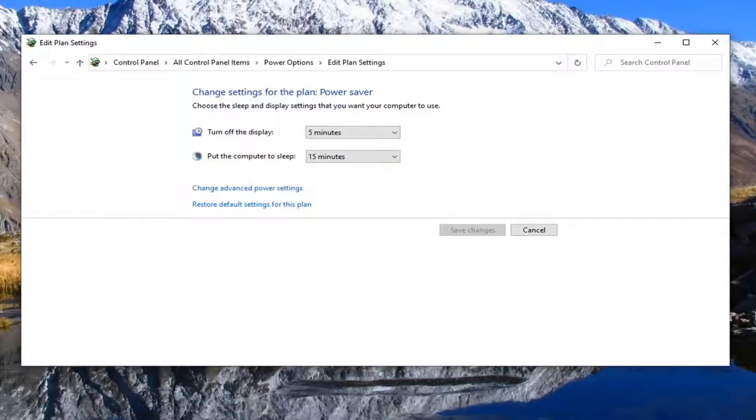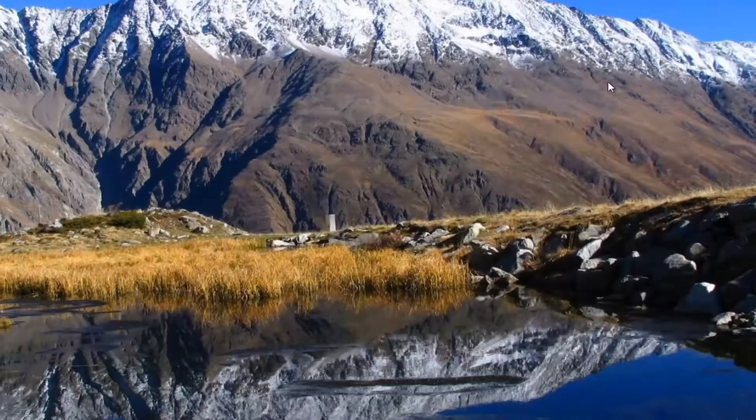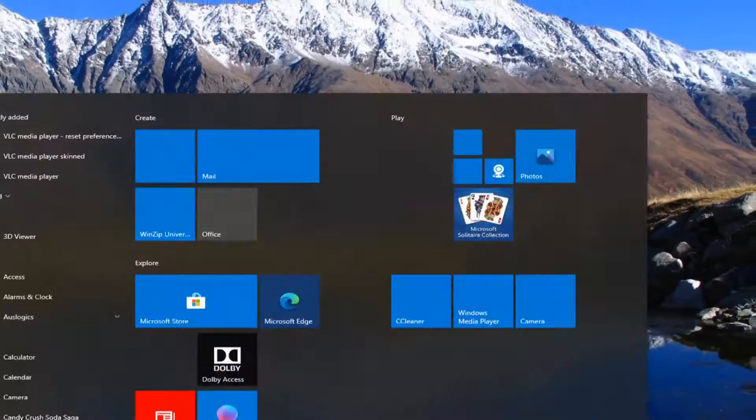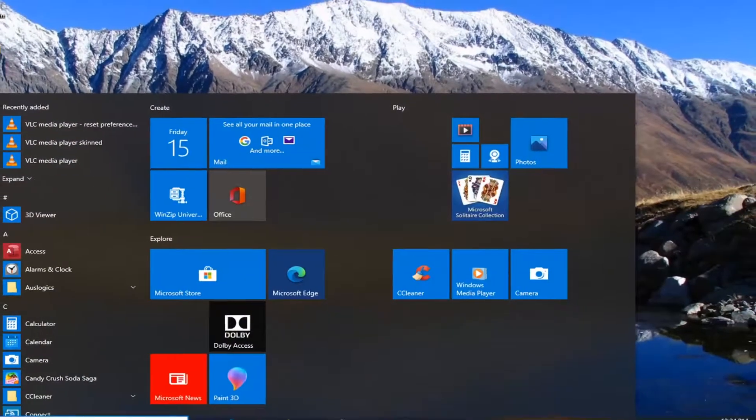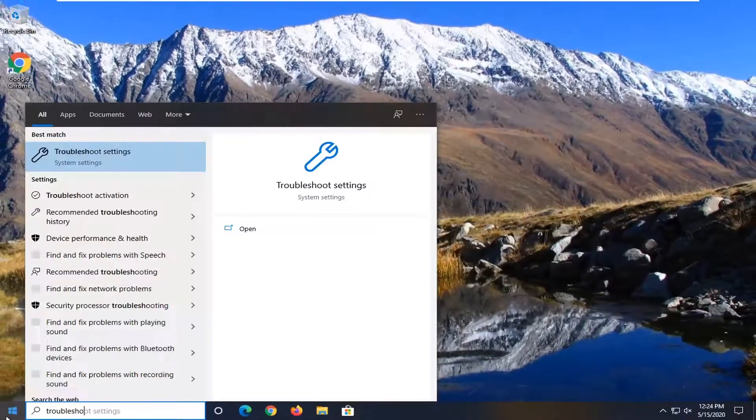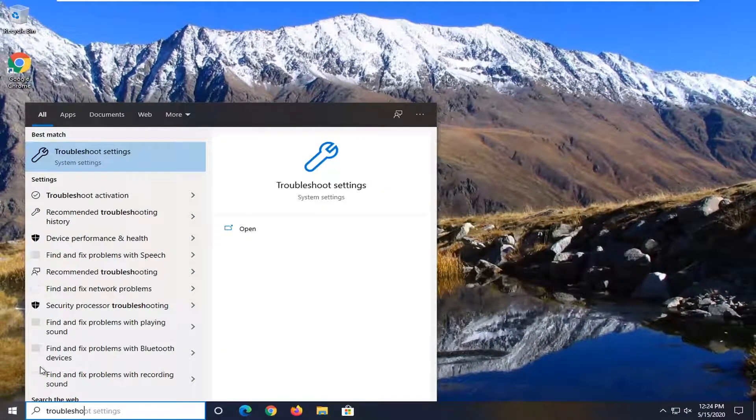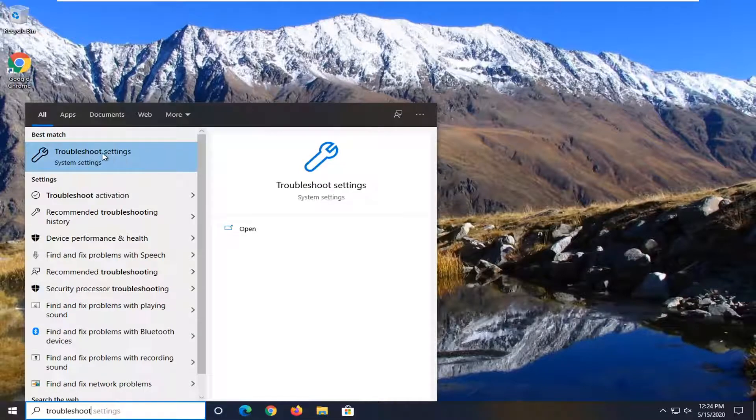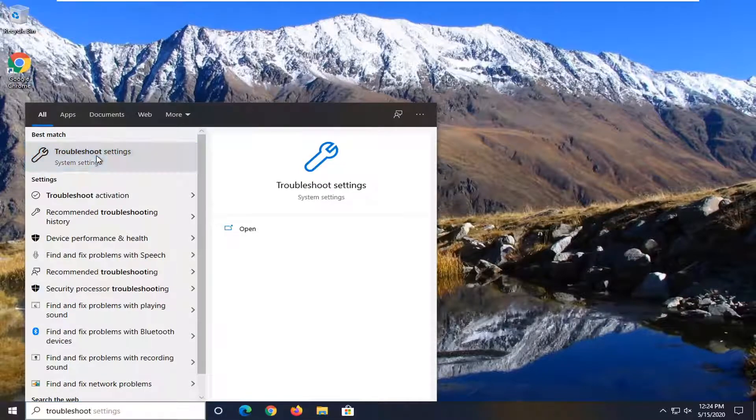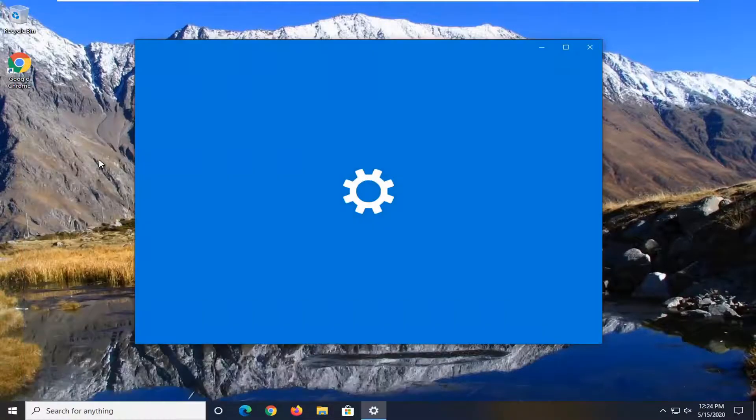Once you're done with that, close out of here, open up the start menu, type in troubleshoot. Best match should go back with troubleshoot settings, go ahead and left click on that.